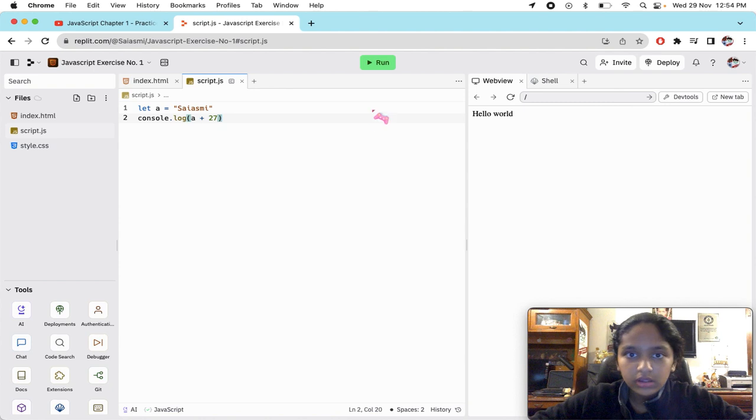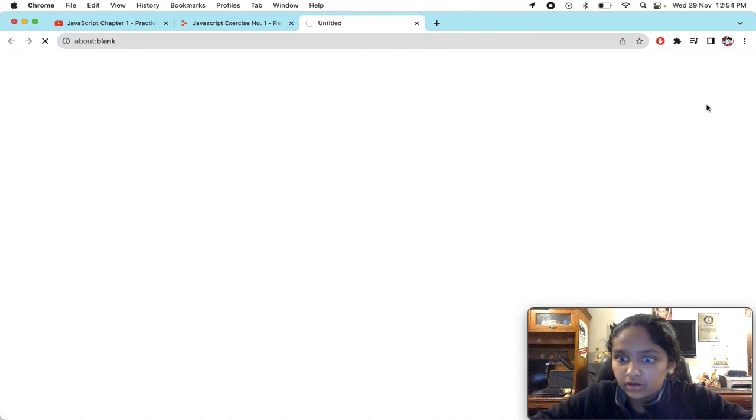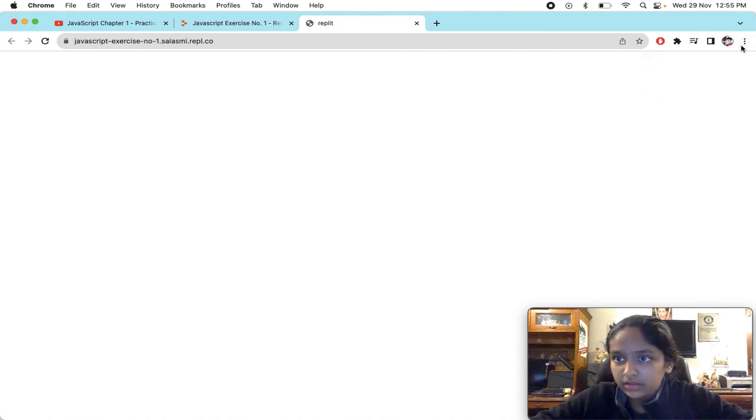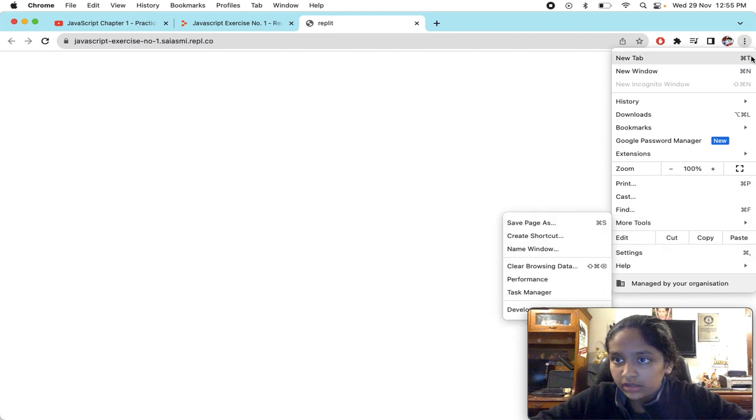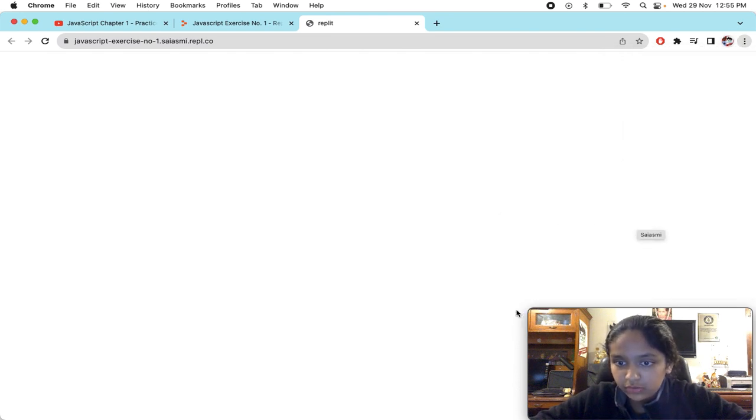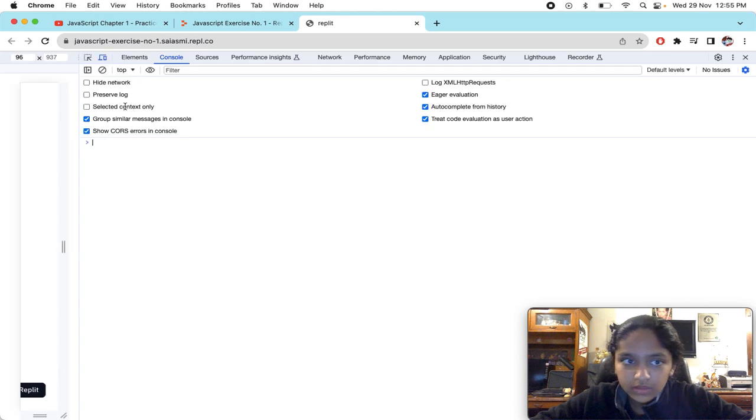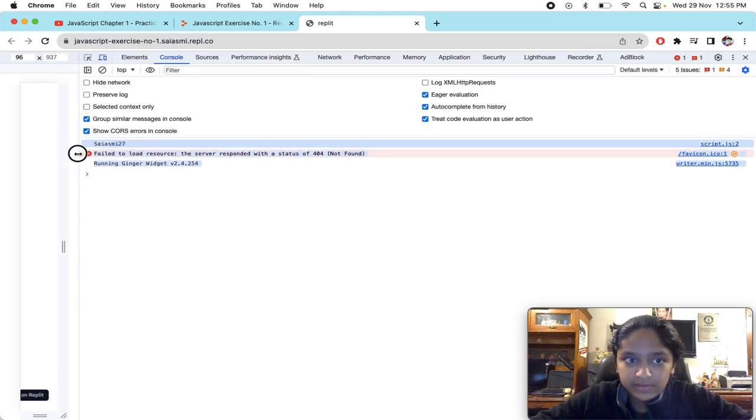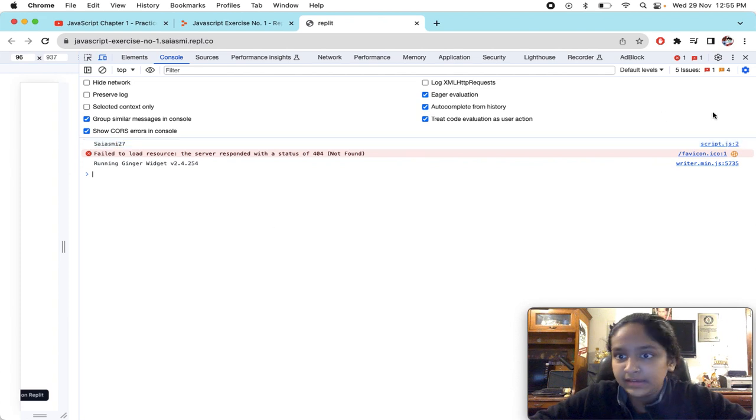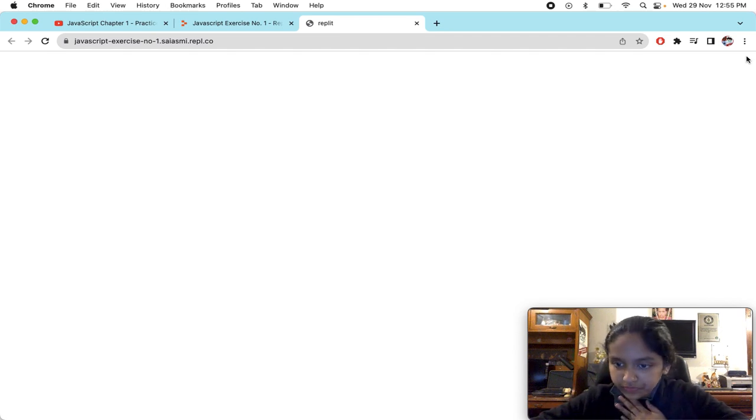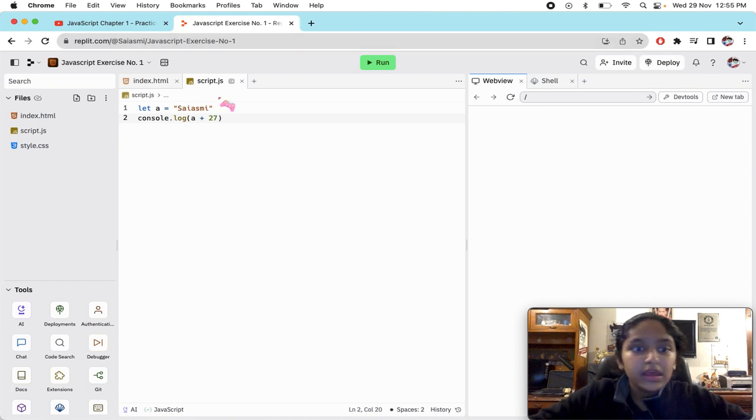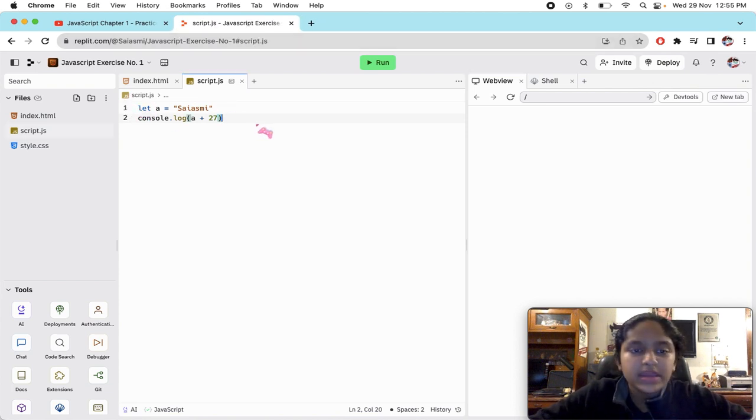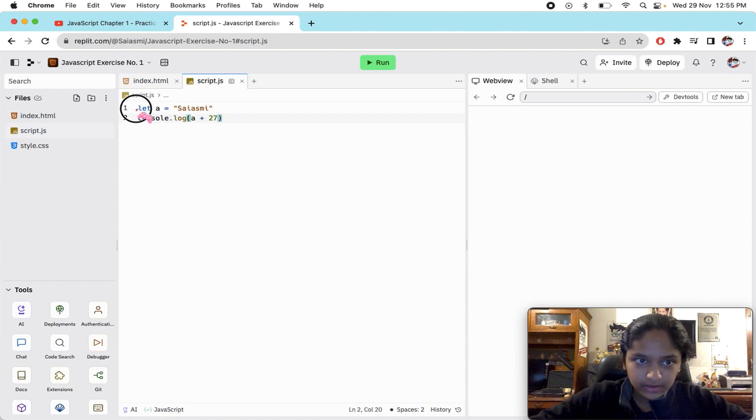If we run - oh sorry, I forgot it's console.log. The page is open, I go here on these three dots, More tools, Developer tools, and in the console look - it has got Sayasmi and 27. It has concatenated the string and the number. Question number one is done, perfect.